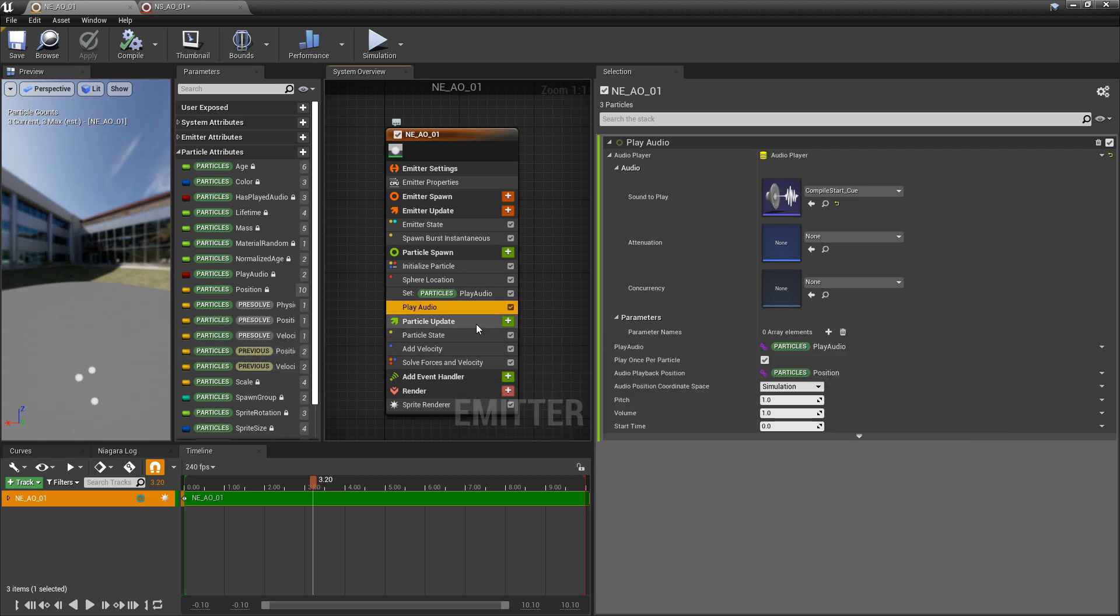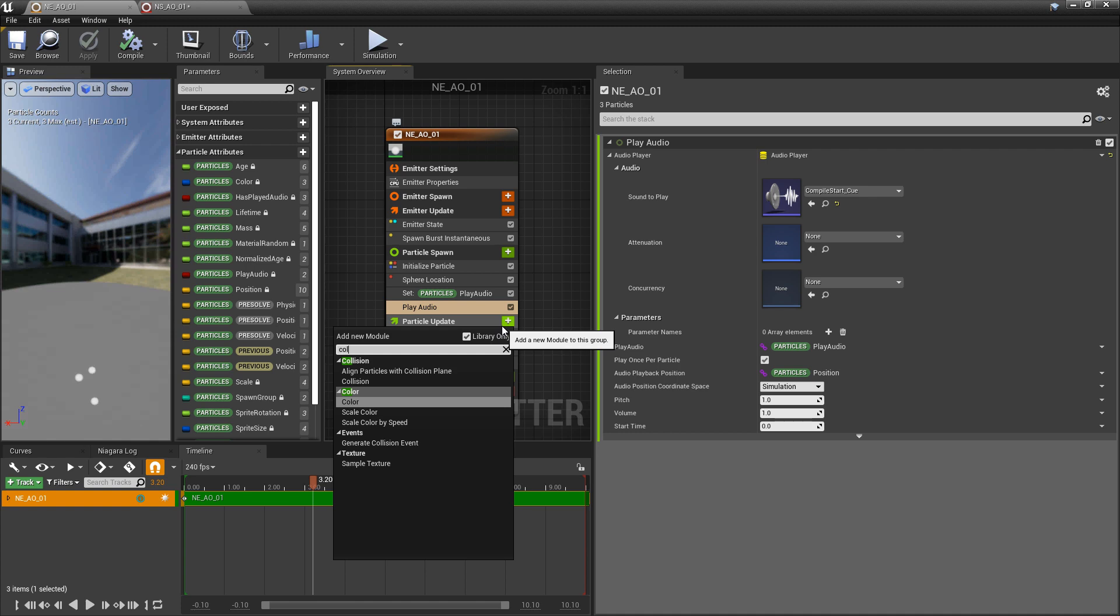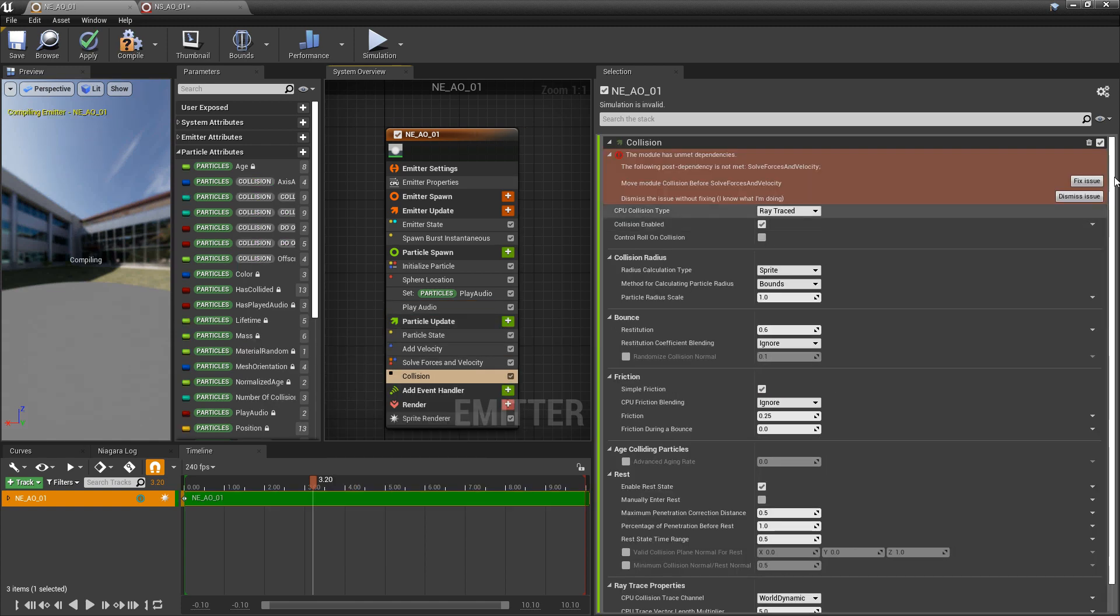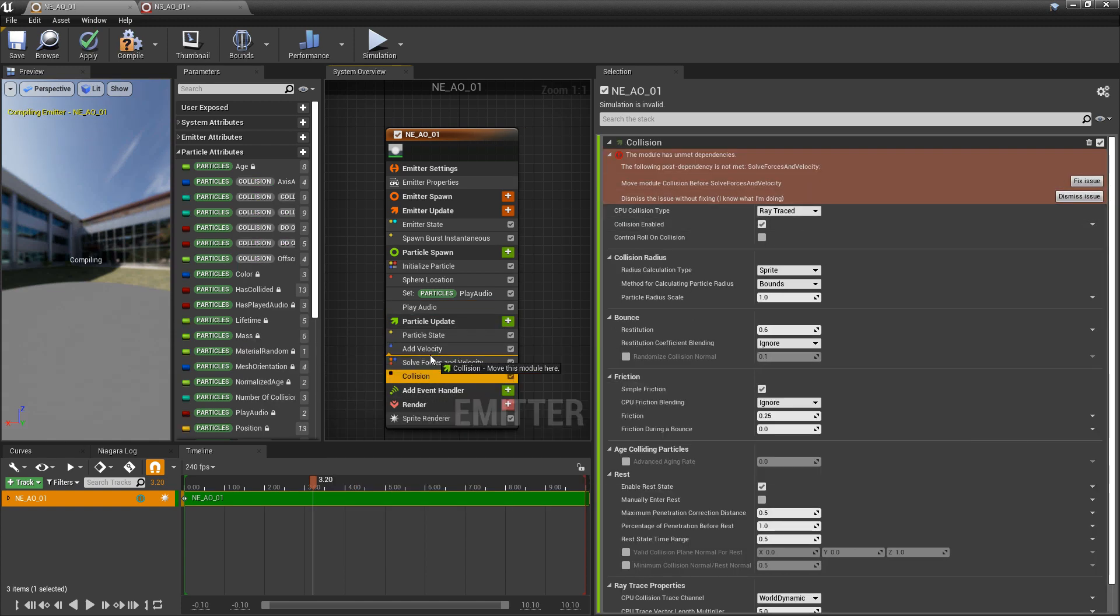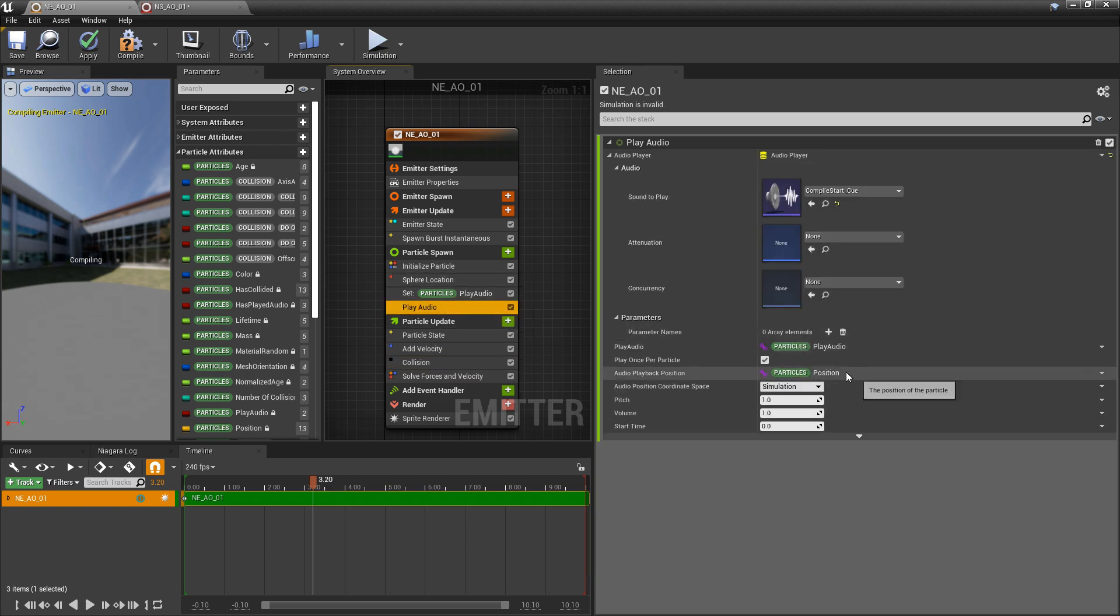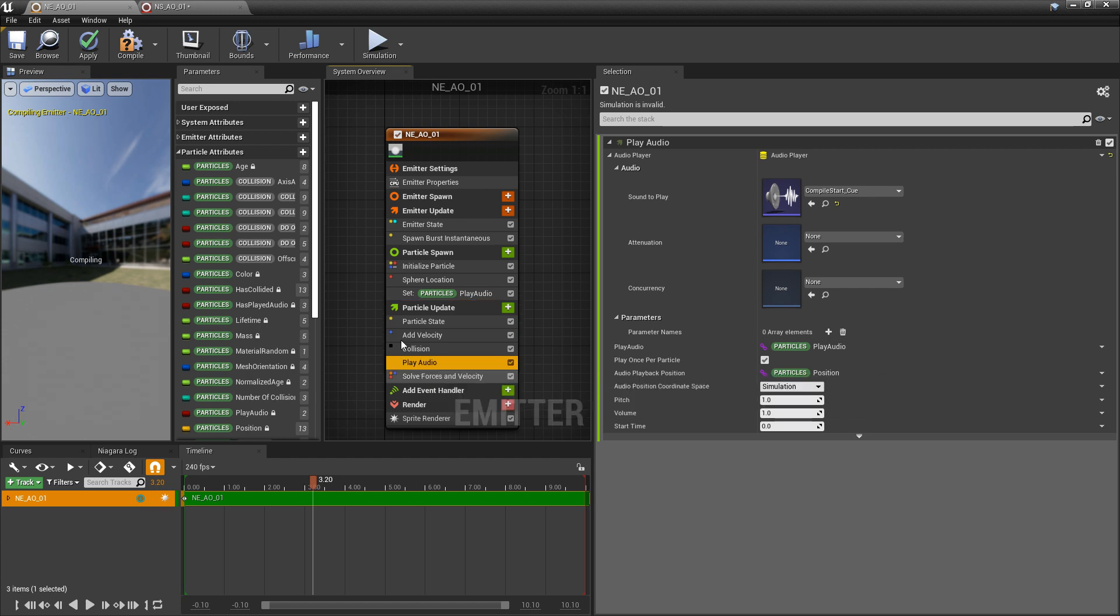Well, first things first, we need to have collision. So in particle update, I'm going to add collision. We'll make sure that it's above solve forces and velocity. Now for our play audio to access that condition, to be able to add a condition here, it needs to be below collision.